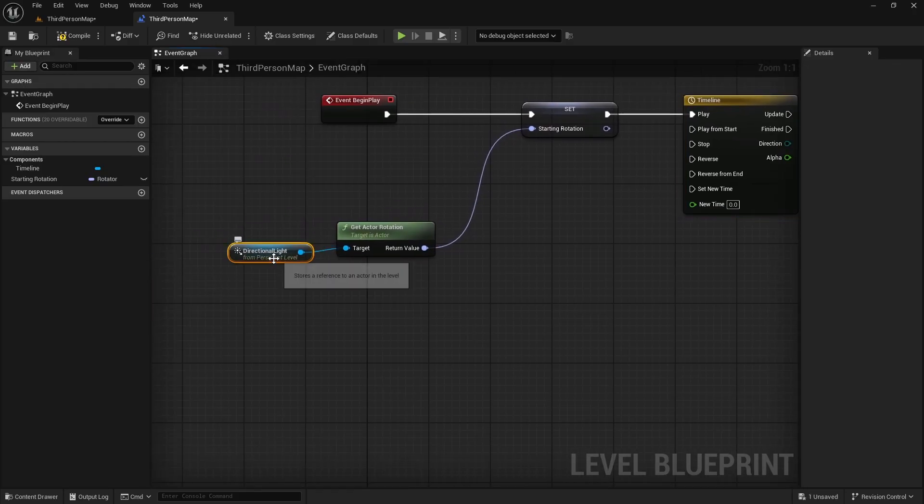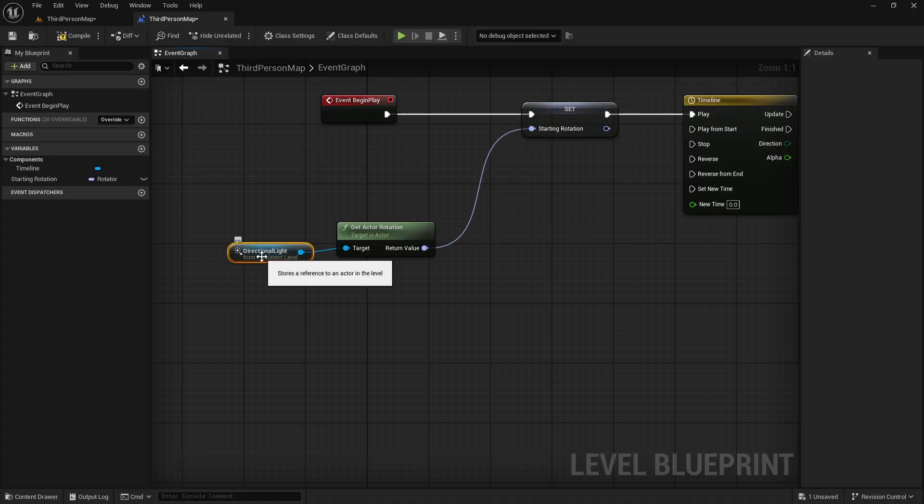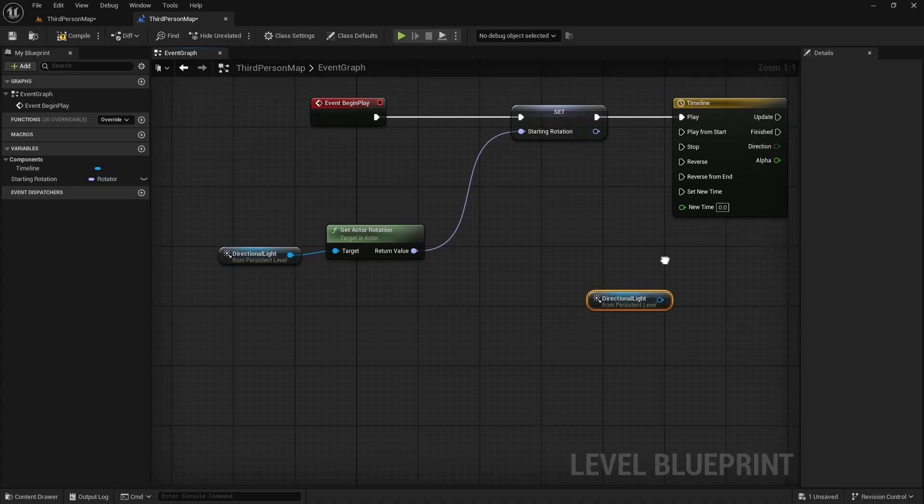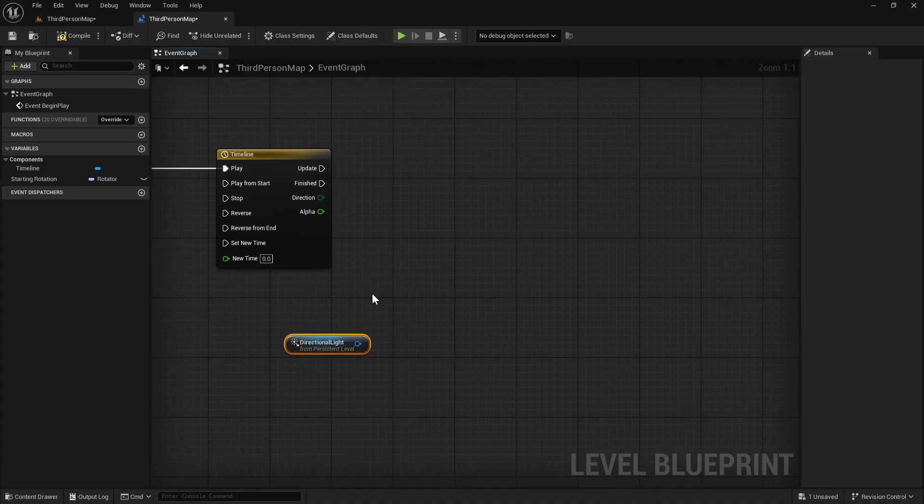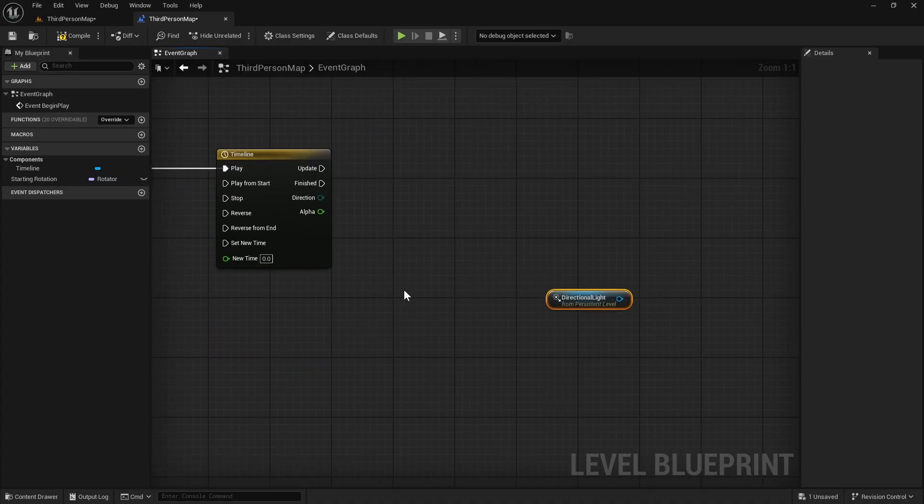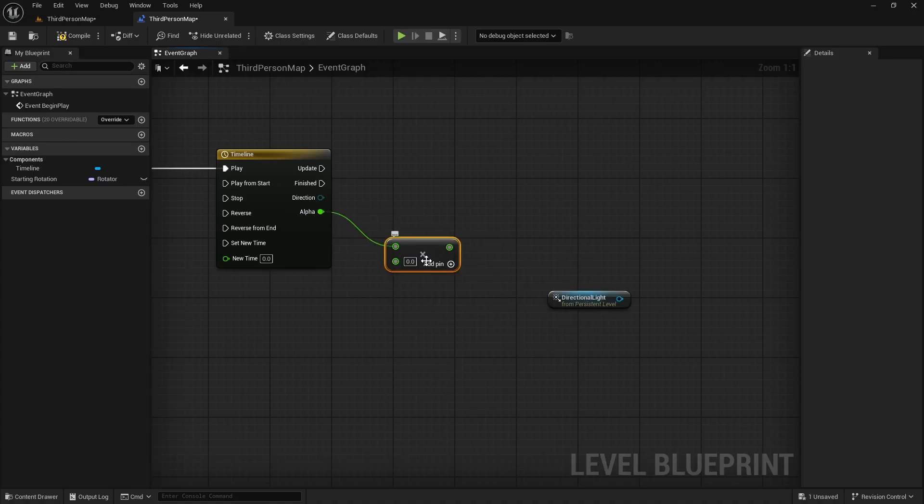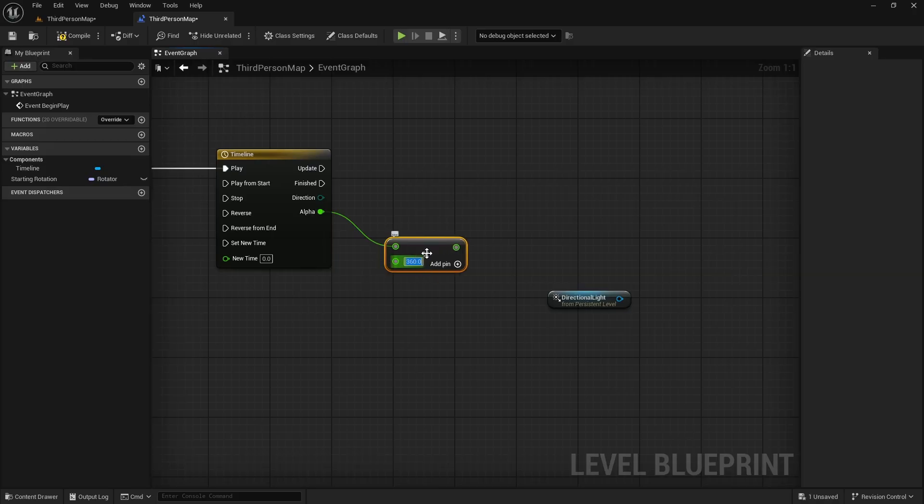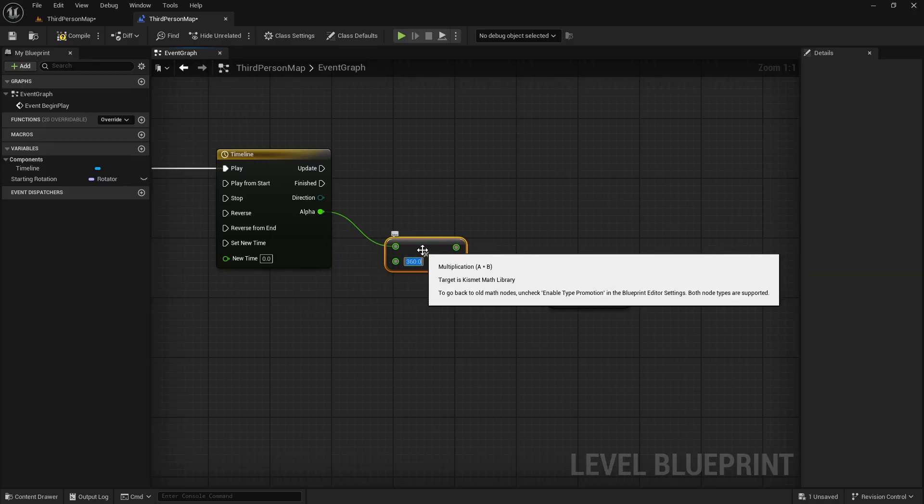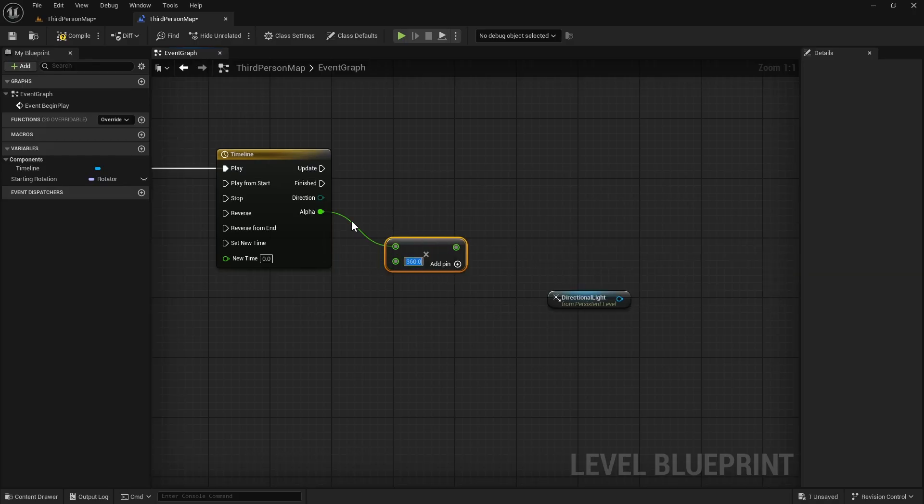Also we can get one more reference. So we can just select it and then duplicate. And here with the alpha, we can multiply it with 360. This is degrees. So our rotation will go from 0 to 360 degrees.